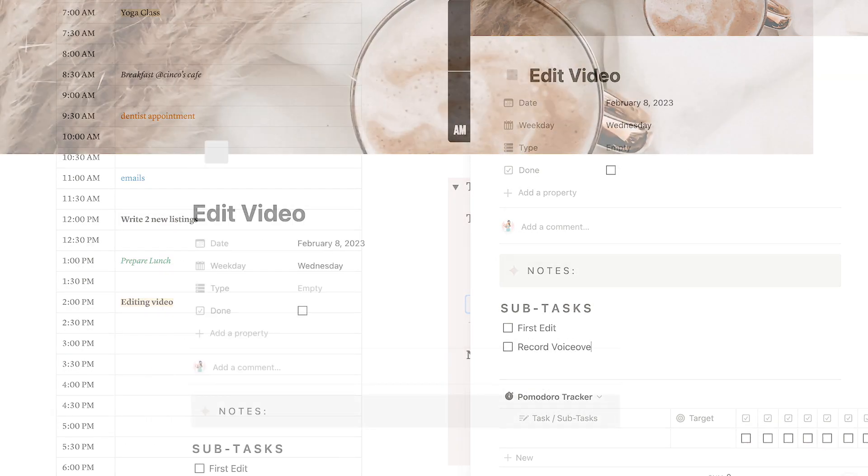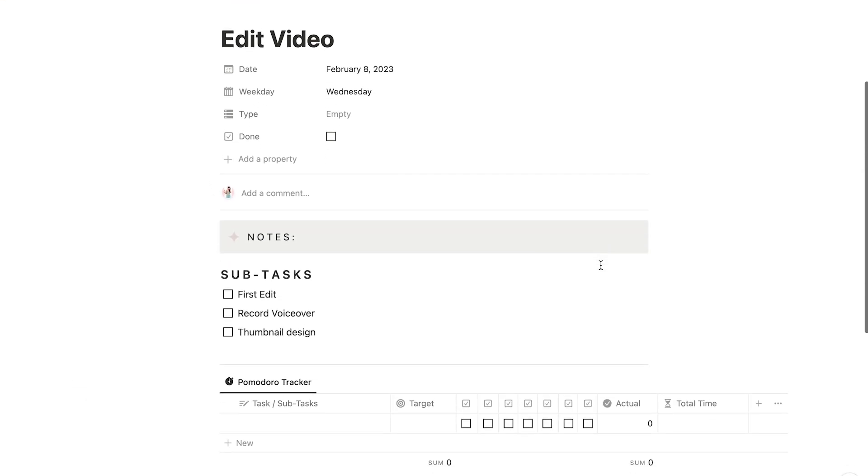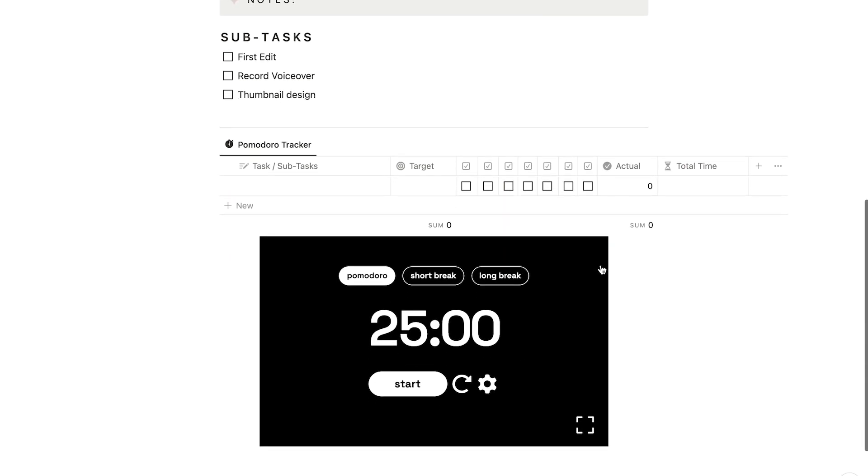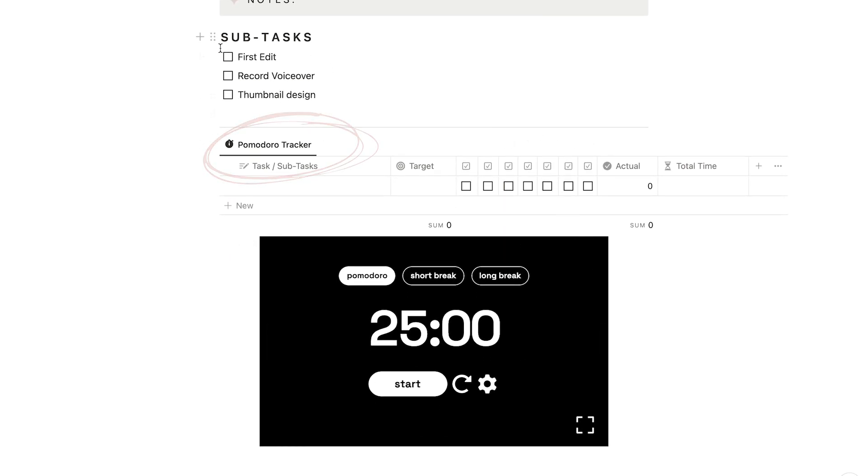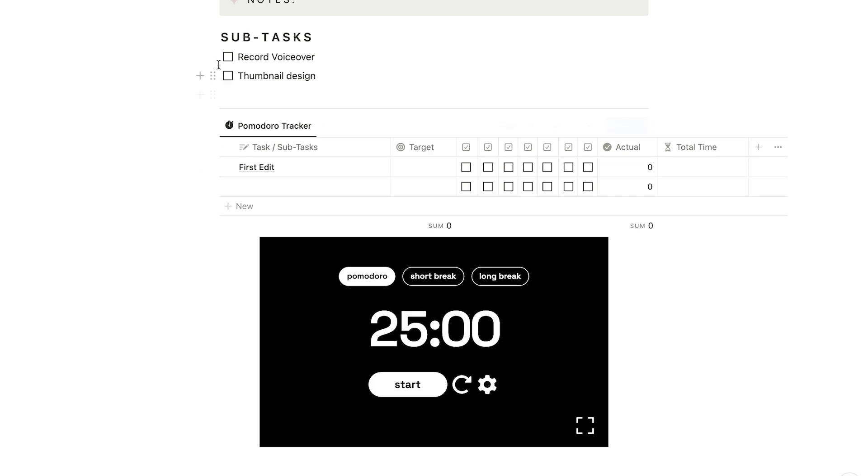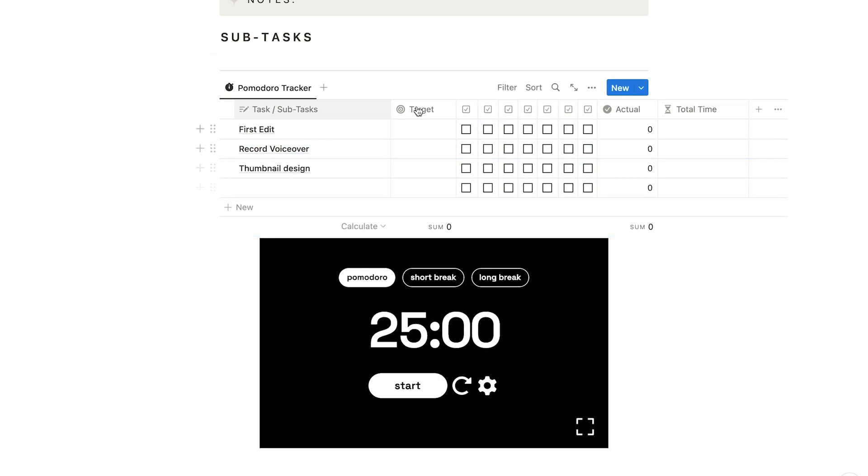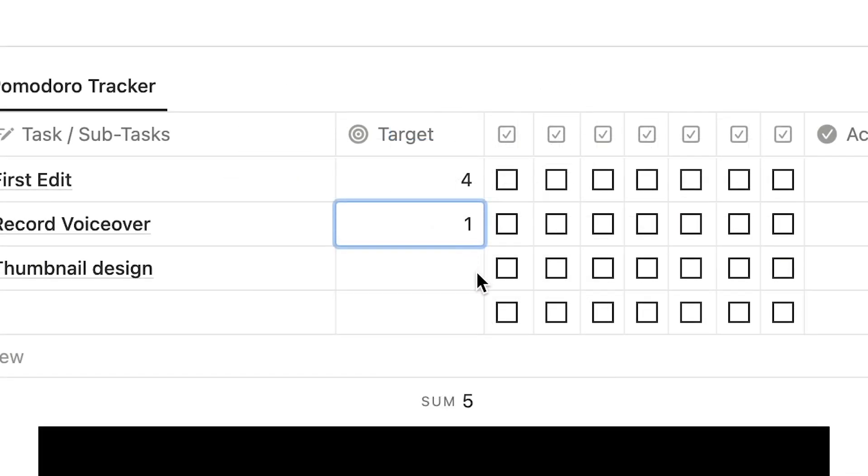To boost your productivity, use the Pomodoro Tracker that's included in each task page. You can simply grab the subtasks from above and calculate how many 25-minute segments it will take you to complete them.